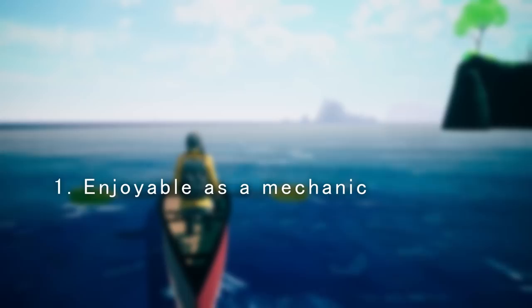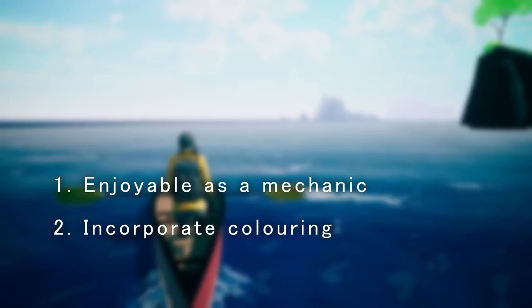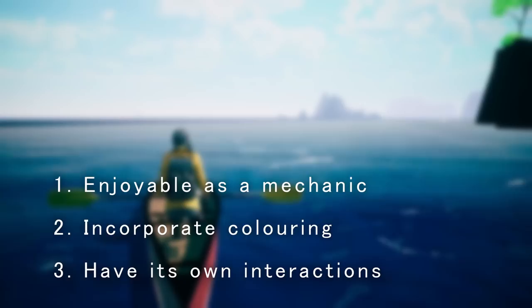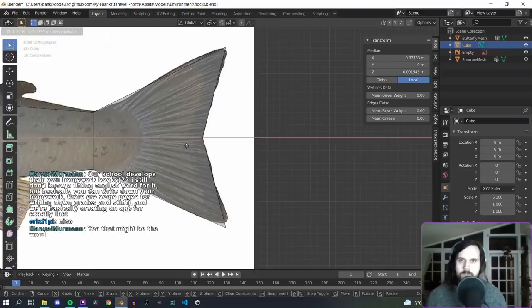So my goals in this effort were to first, make canoeing enjoyable on its own, something that would be memorable and a stretch of gameplay you actually look forward to. Secondly, I needed to incorporate coloring, tying the enjoyment of canoeing into the coloring mechanic of the game. And finally, to provide more to do while canoeing, with the ocean having its own secrets to explore.